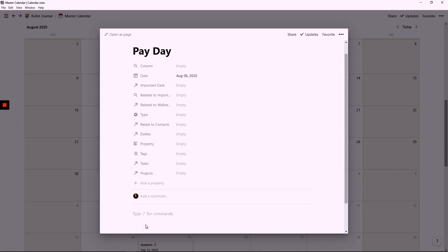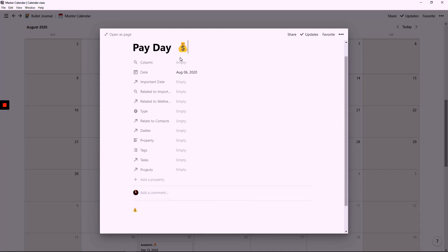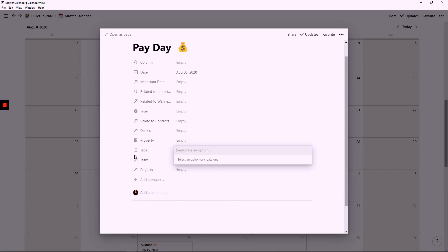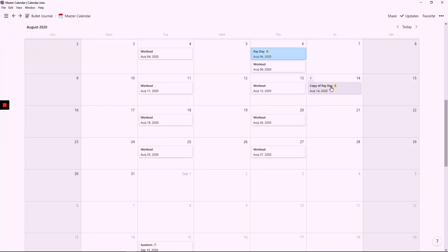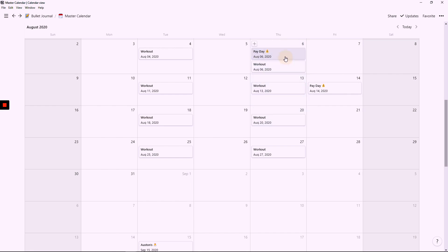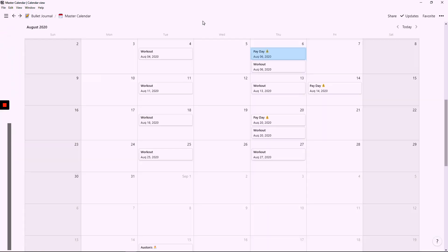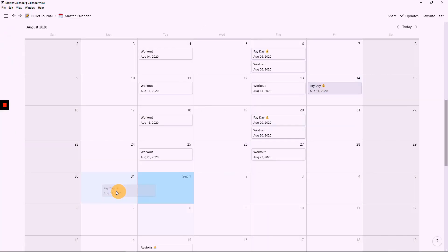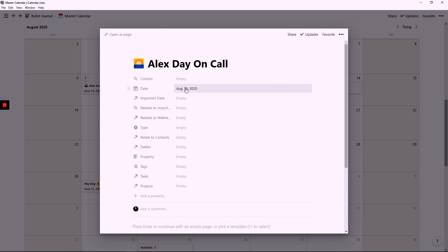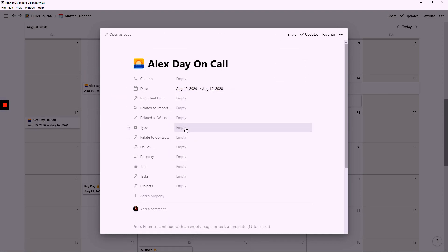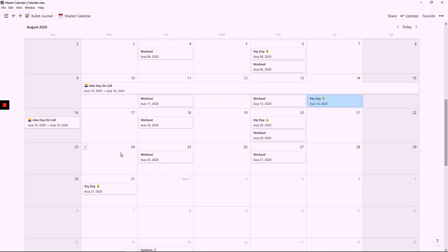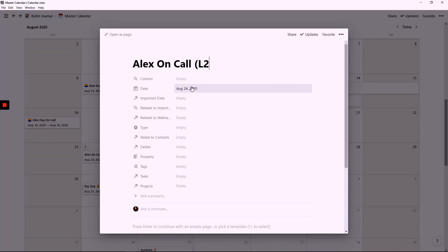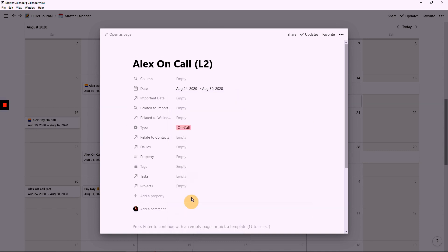We have some big financial goals coming up, things that we're saving for, and I like to track paydays so that I'm aware of when money is coming in versus when money is going out. I also keep track of when my husband is going to be on call for work. There's different times where he is on call during the day and on call during the night, so I like to have them as a general overview in the calendar.